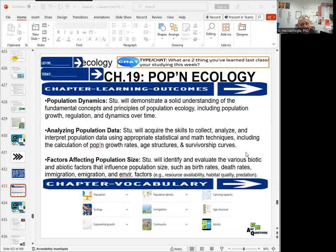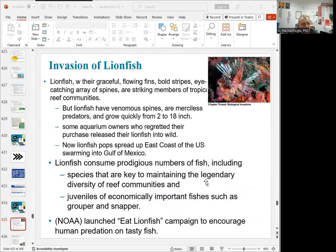We also learn about factors affecting population size, such as birth rates, death rates, immigration, environmental factors like resource availability, habitat quality, and predation. Key terms include population ecology, exponential growth, population density, immigration, community, carrying capacity, age structure, and abiotic factors. So let's get started.